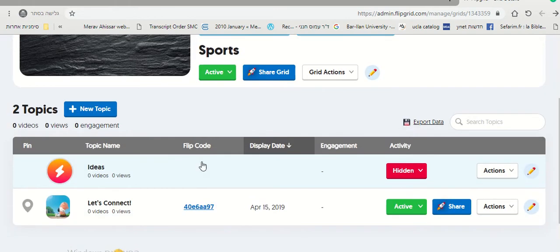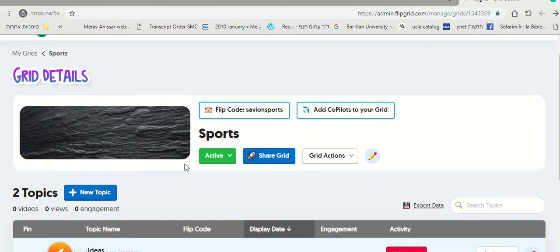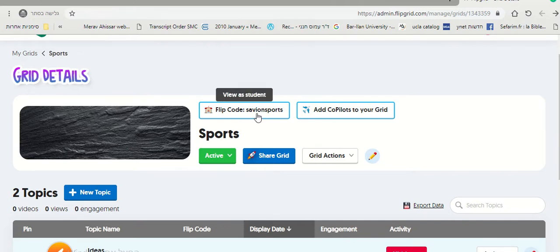And in order to send this to students, what you need to do is send them this code. They can write this code when they log in from their Flipgrid app.